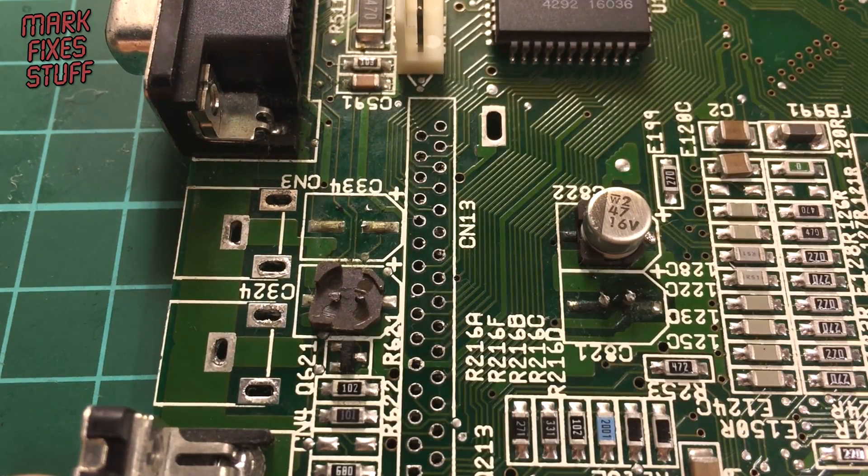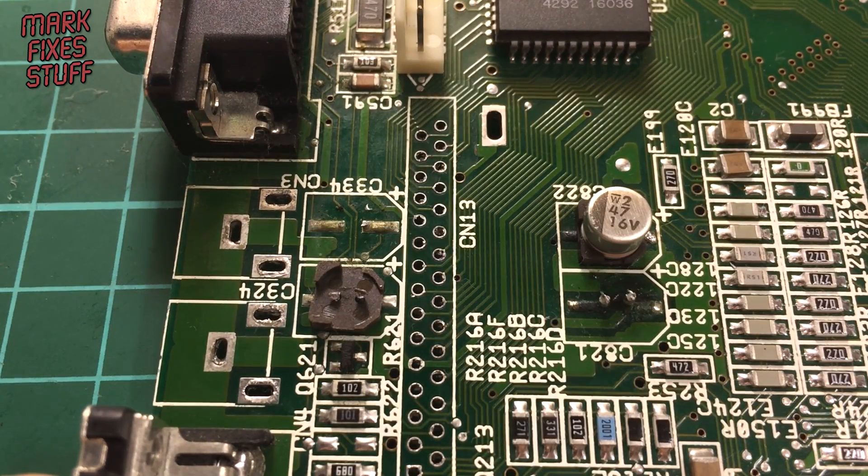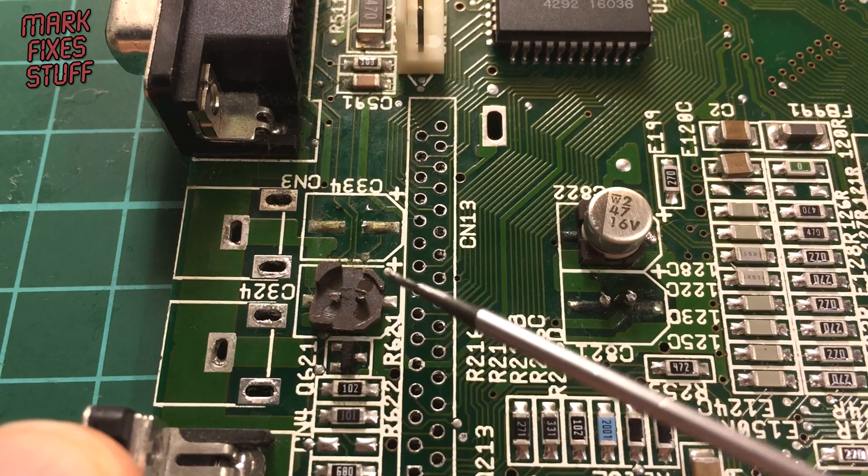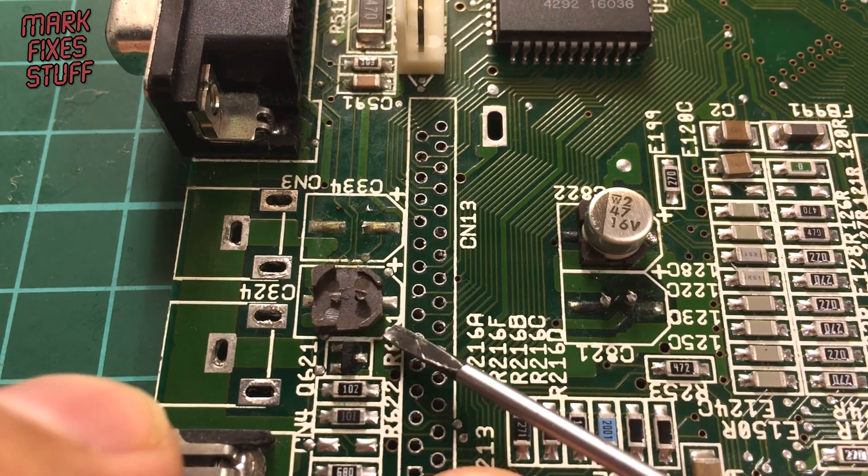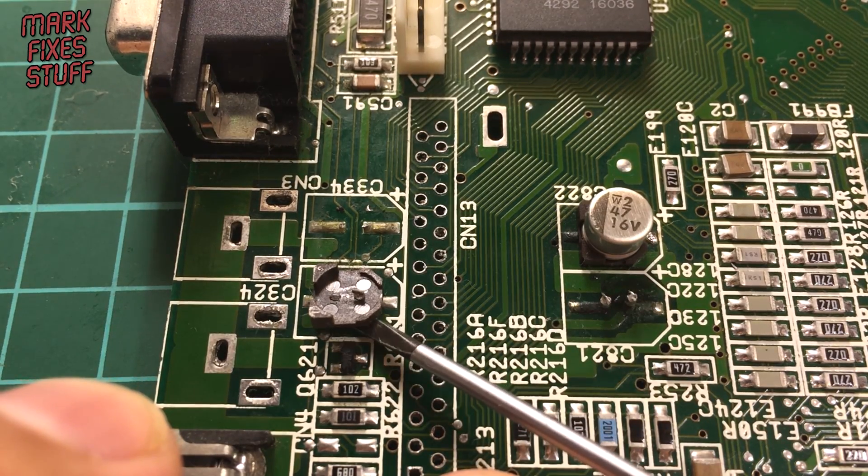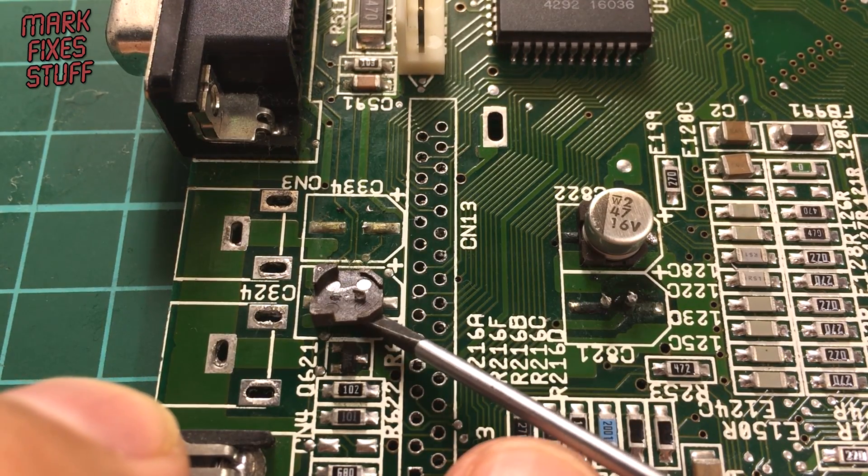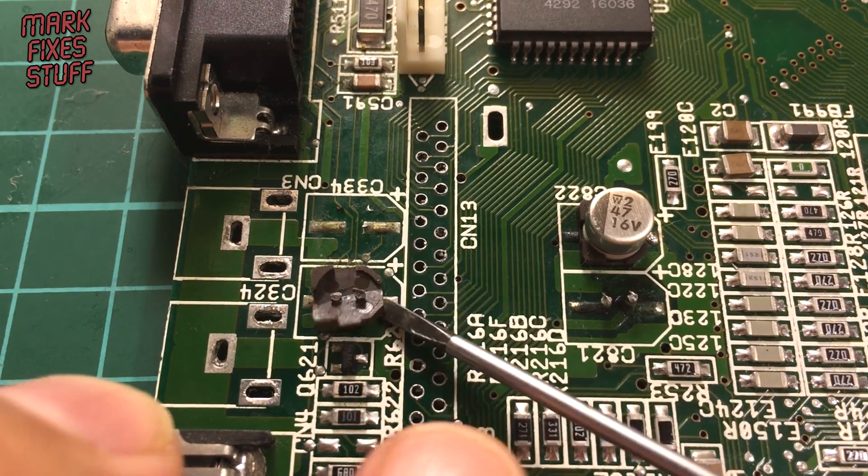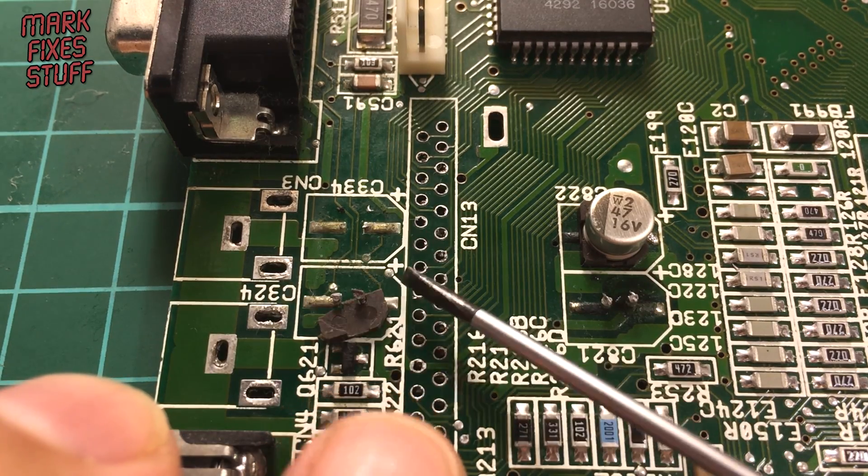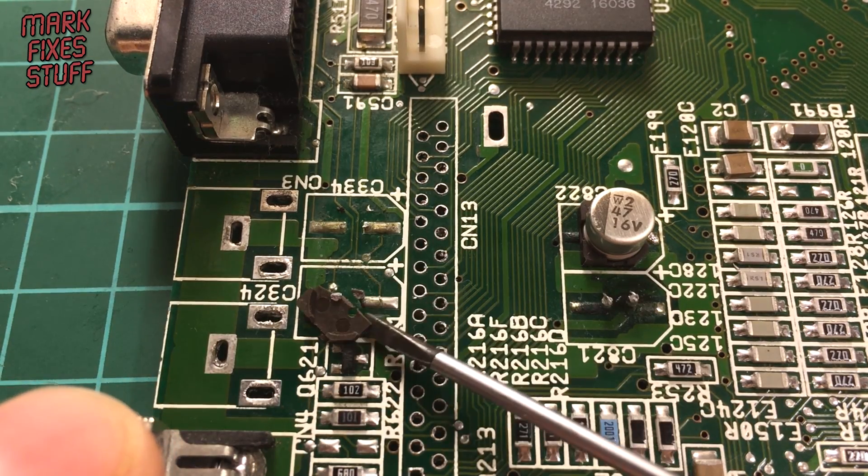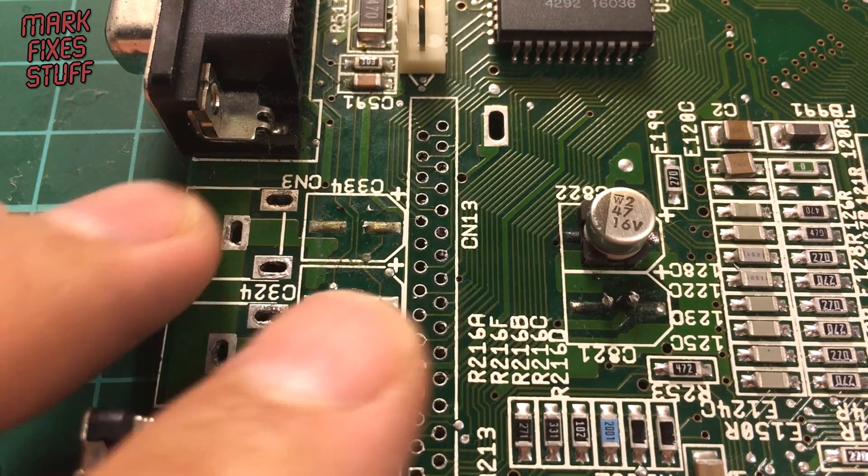Next, get a flat-ended screwdriver and without resting on the board, just flip this—I'm not sure what it's called—off. Then you'll be ready to clean up.